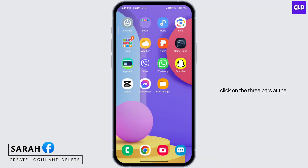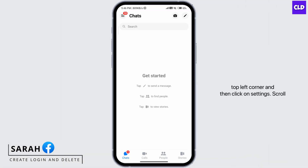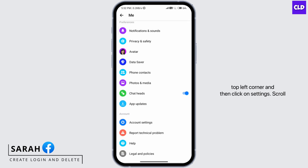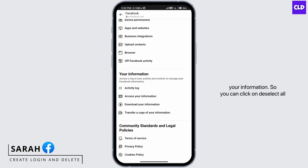So first, open your Messenger app. Click on the three bars at the top left corner and then click on Settings. Scroll down and click on Account Settings and then scroll down under Your Information and click on Download Your Information.